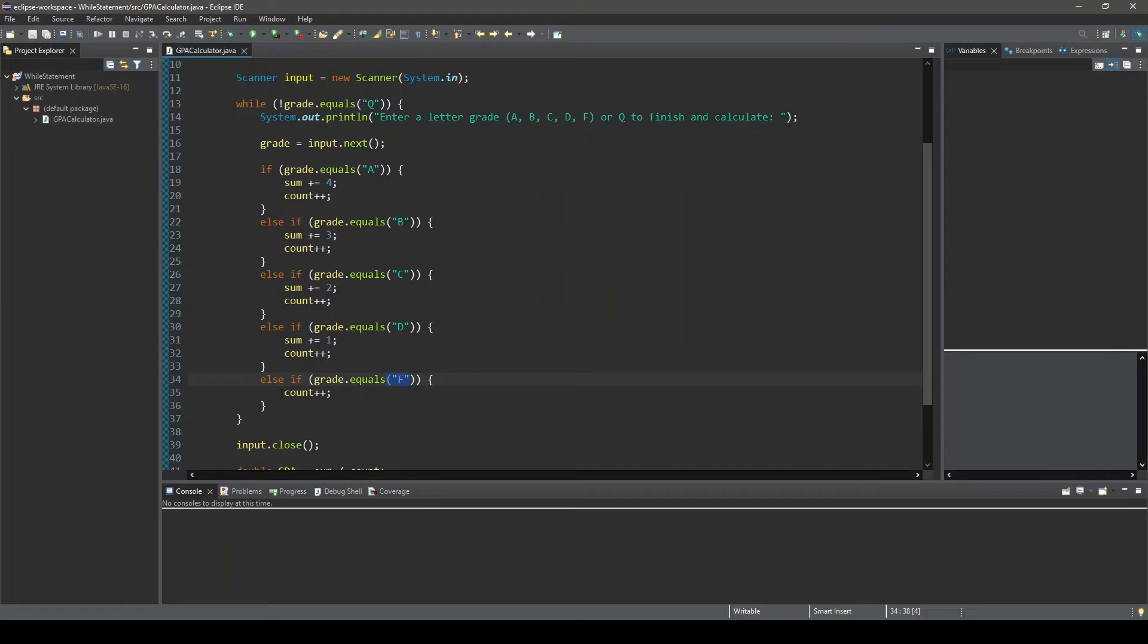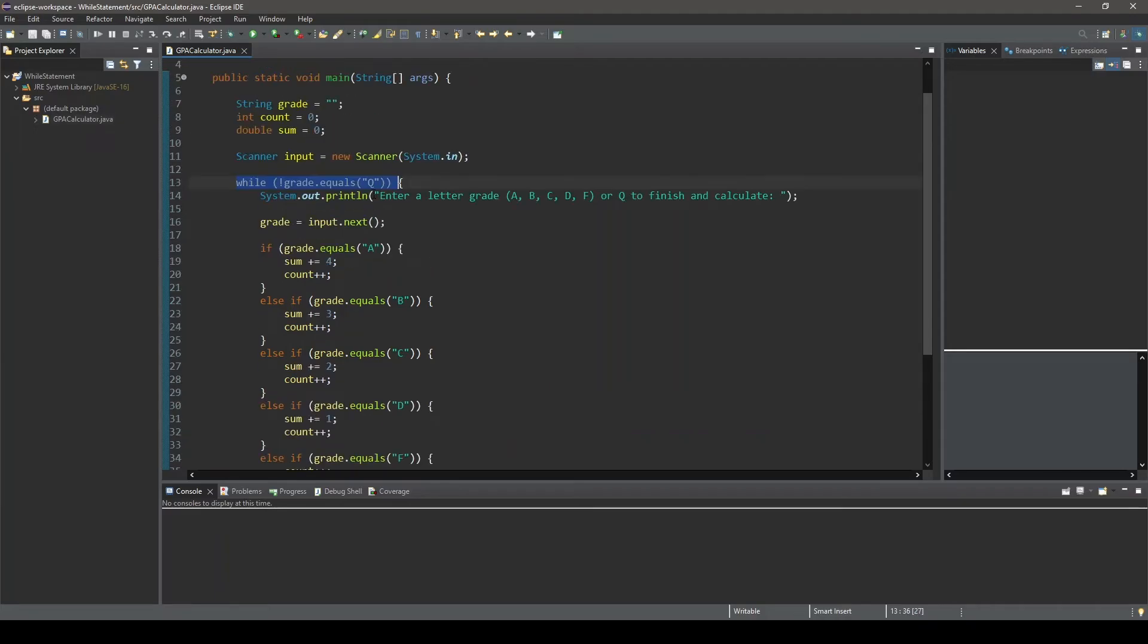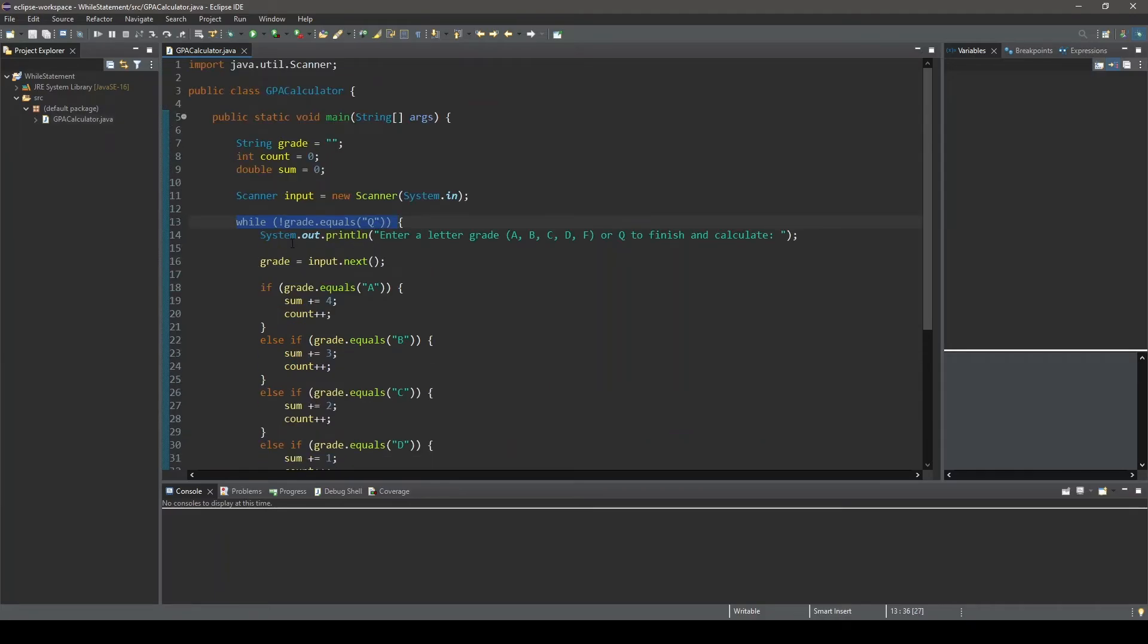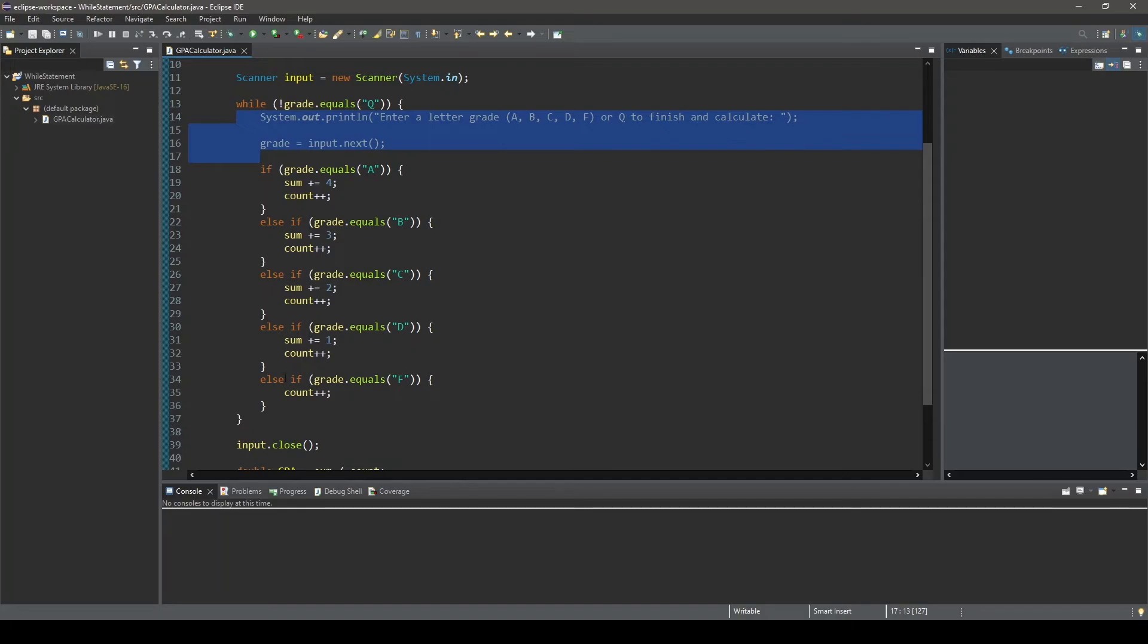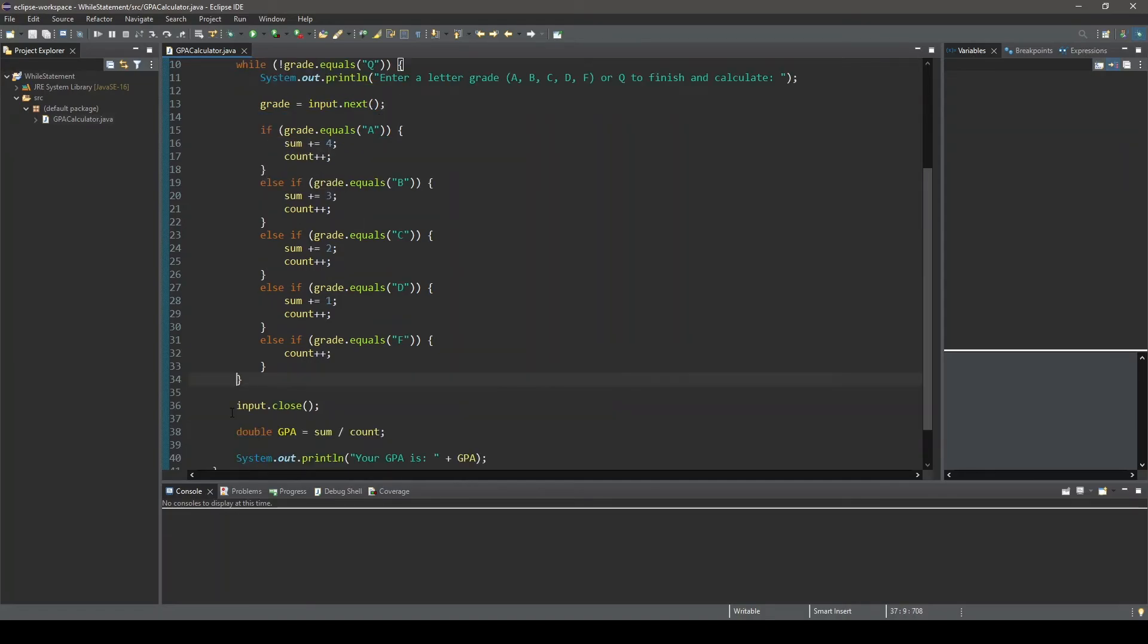Now, after one of these block statements is executed, we return to the top of this while loop. And the value stored in grade is once again evaluated. And if it does not equal a capital Q, then we enter the block statement again. And this will continue until the user finally inputs a value of capital Q.